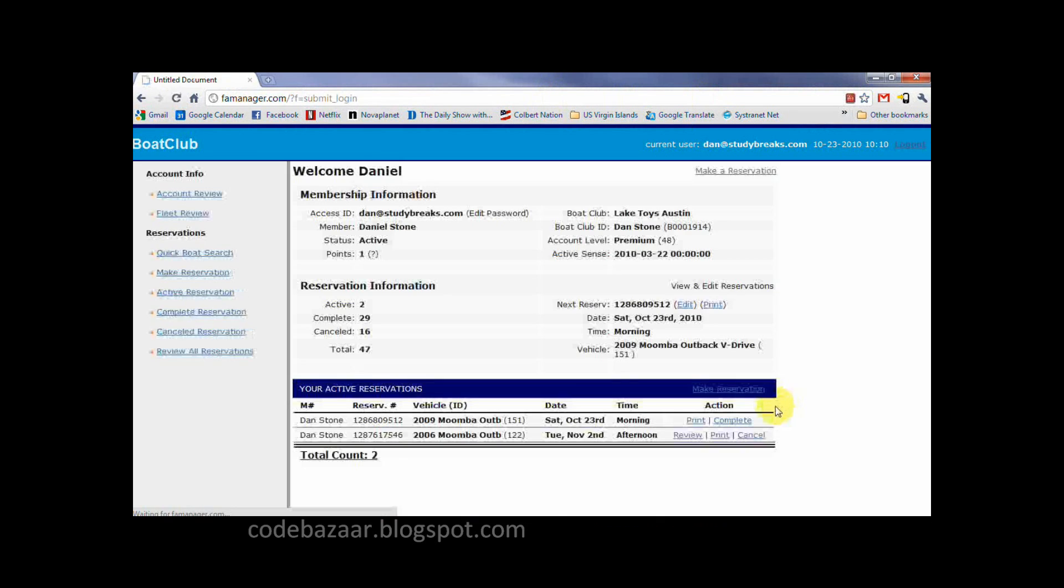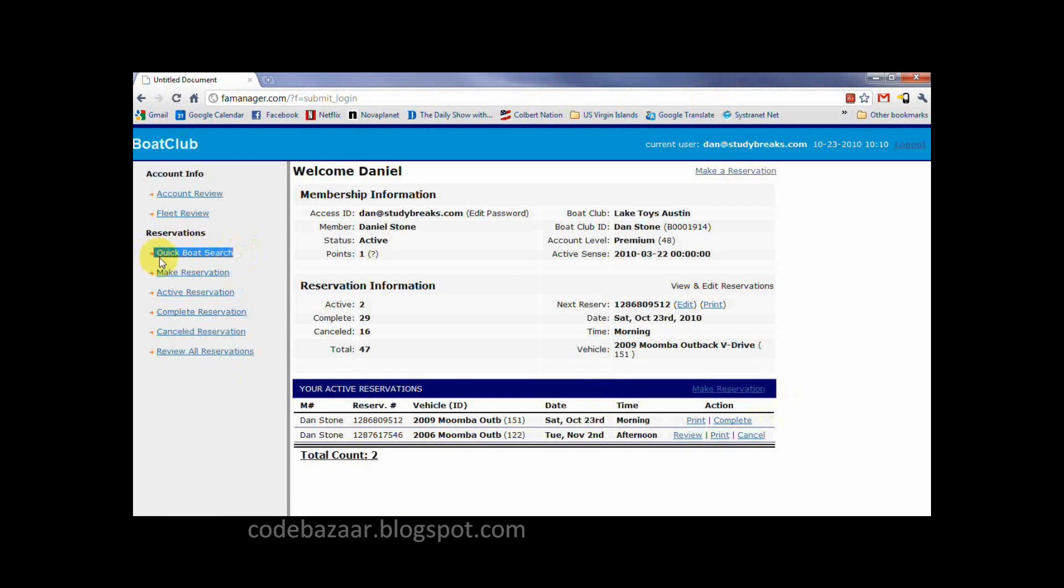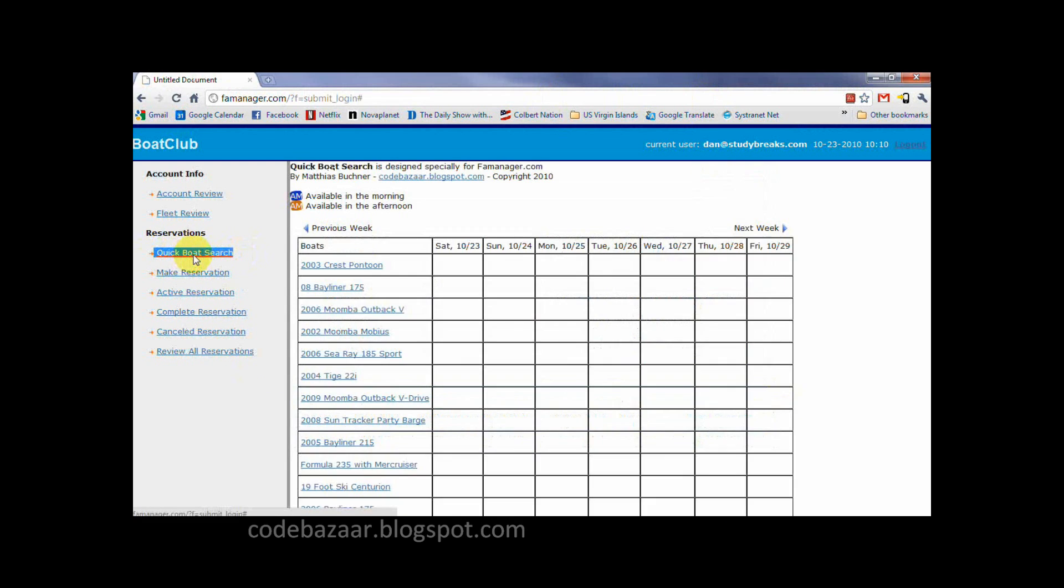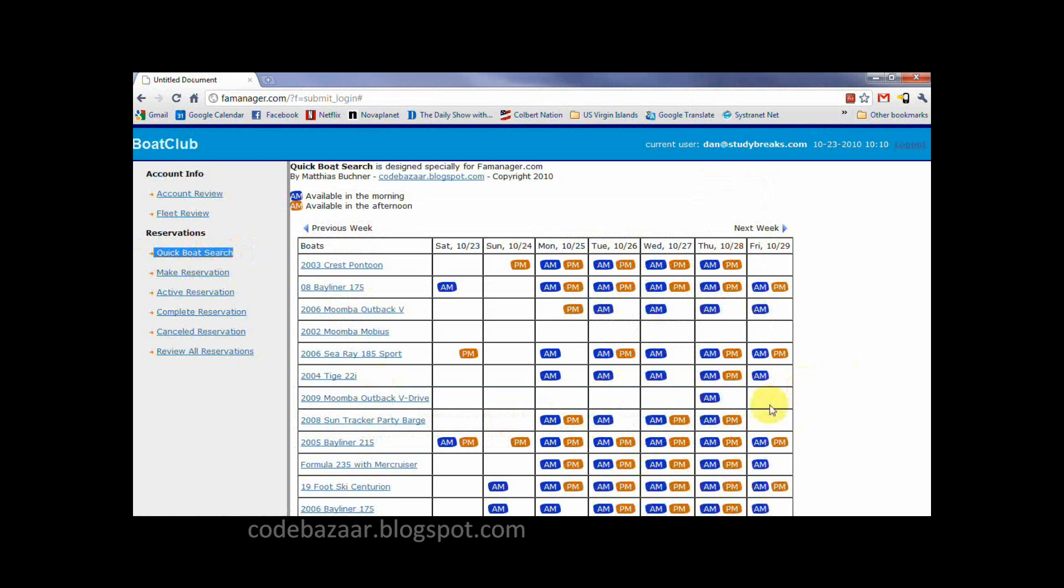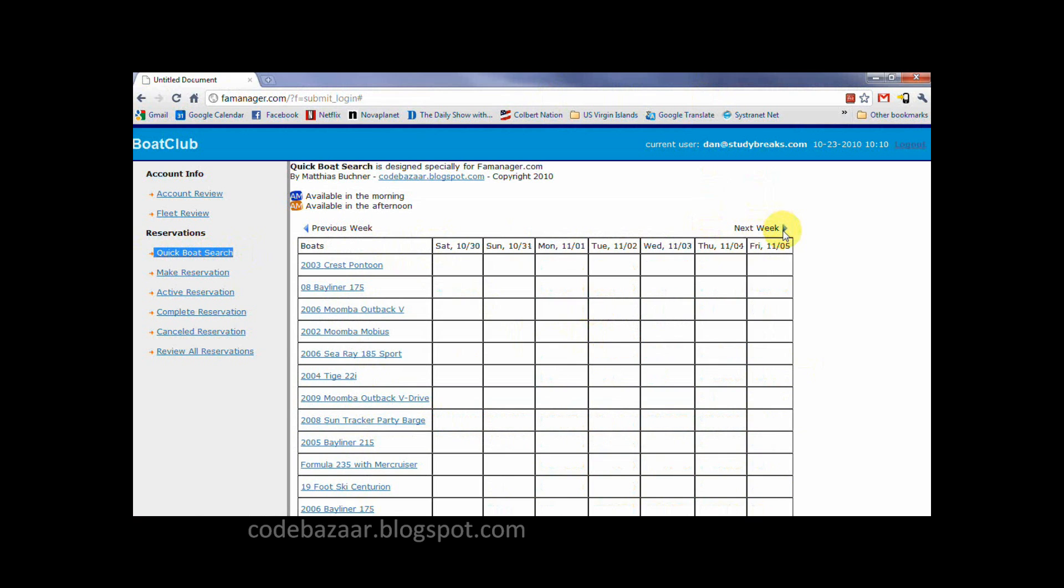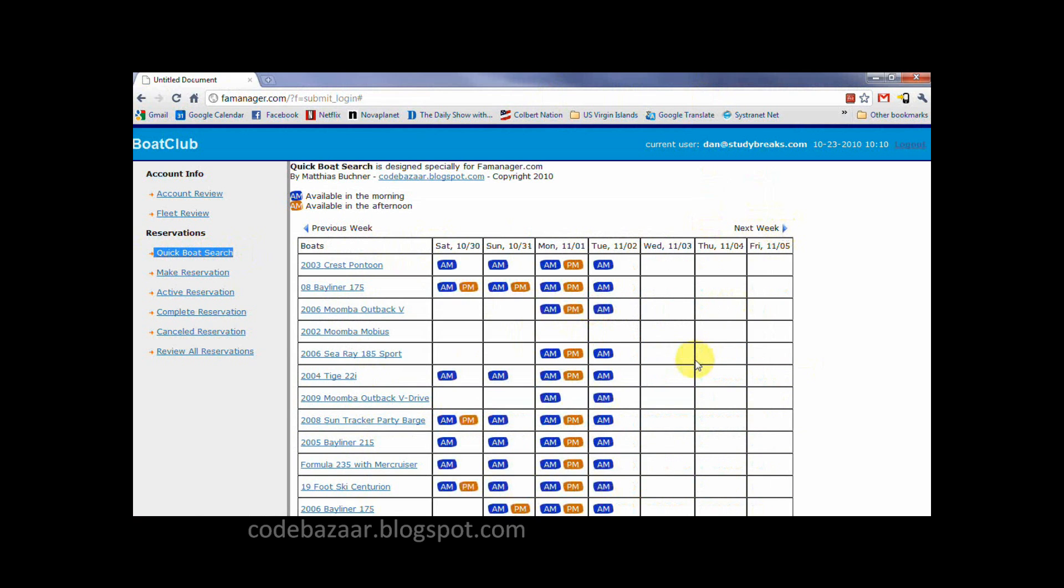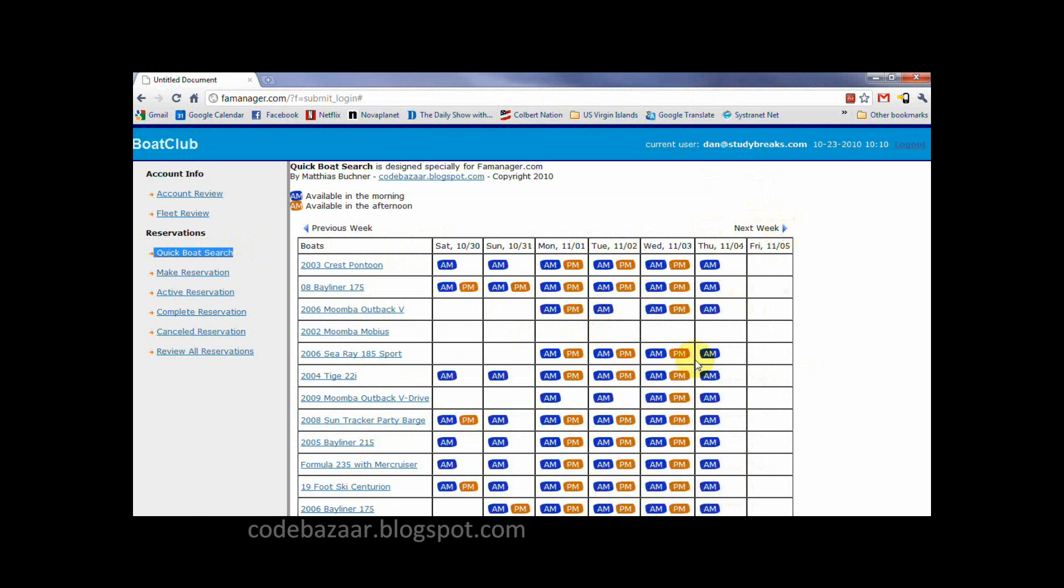I can see the new link added by the script. When I click on it, I see a table with the list of boats available. Here are the days of the week and the list of the boats. A boat available in the afternoon and the morning. I can also click on the button next week and see what boats are available in the next week.